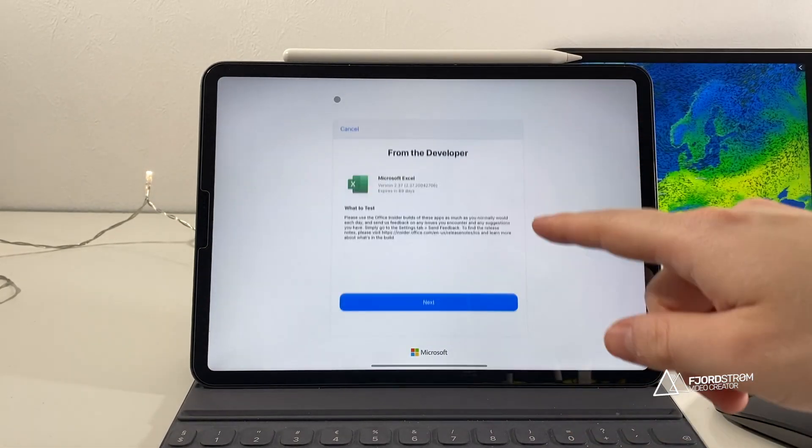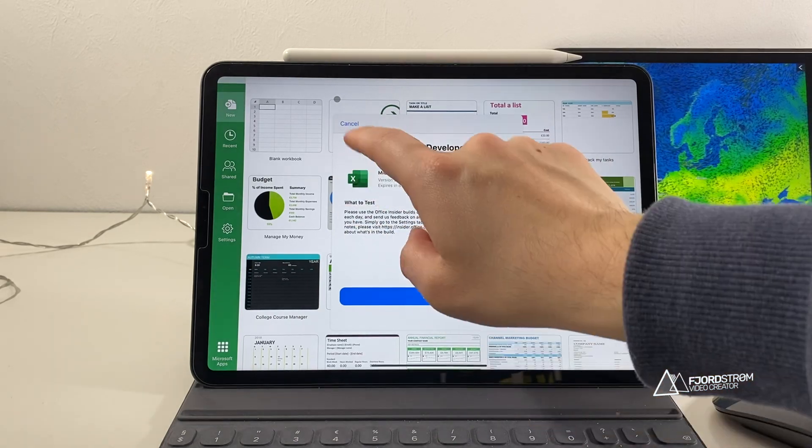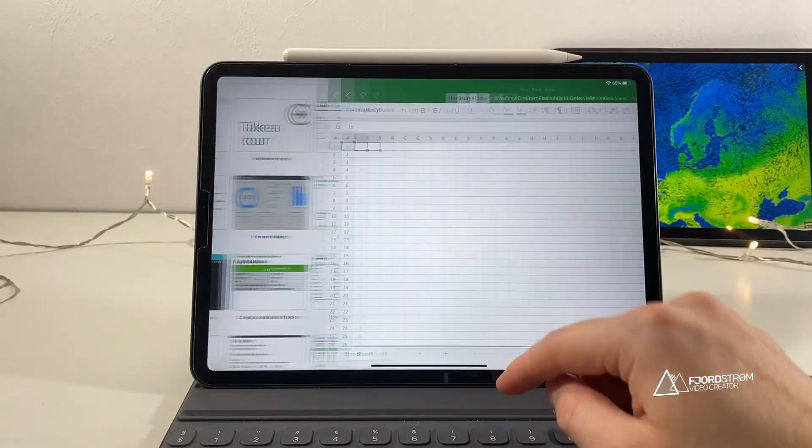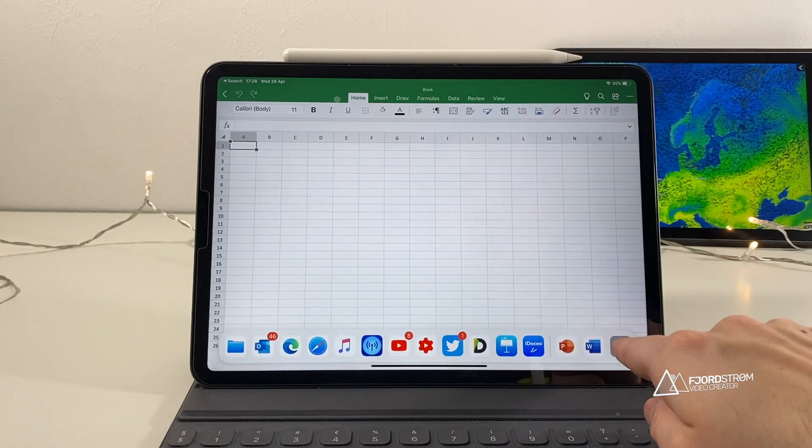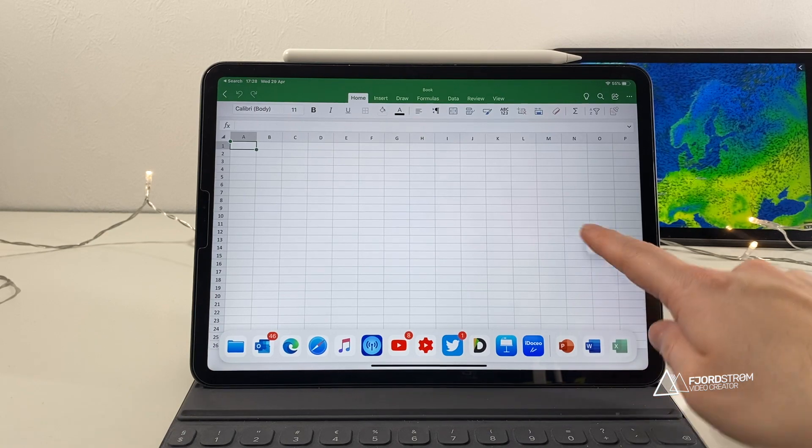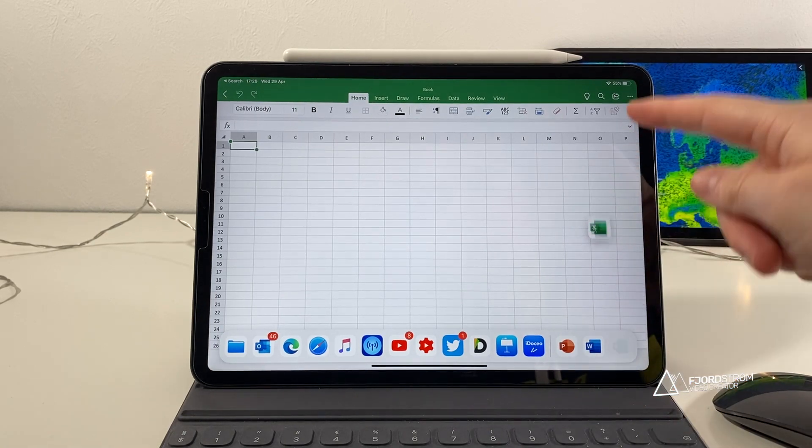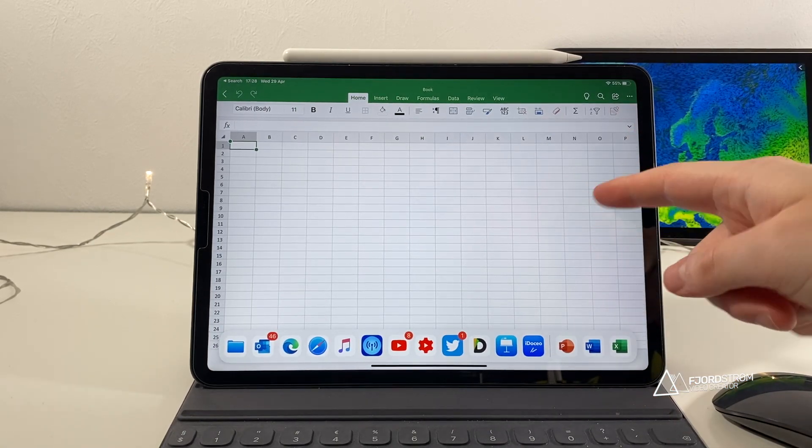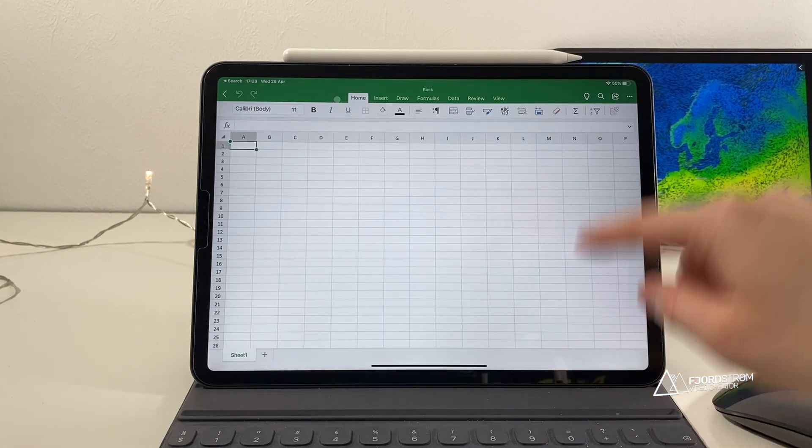Now Excel though, which I have also the latest beta of, doesn't seem to support this. So if I go now to Excel and I do this, it doesn't work yet. So I think they'll still add it later because Excel is also very useful to have two side by side.